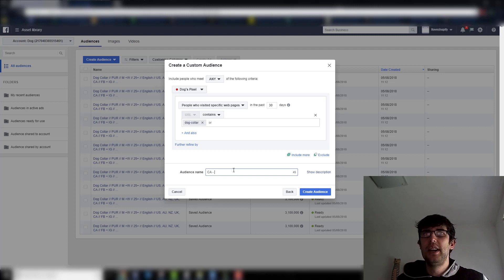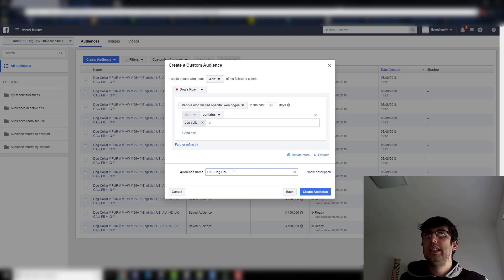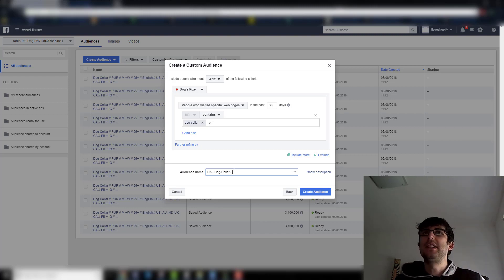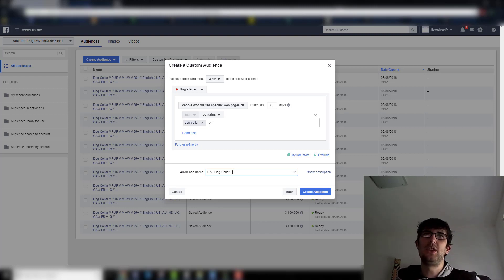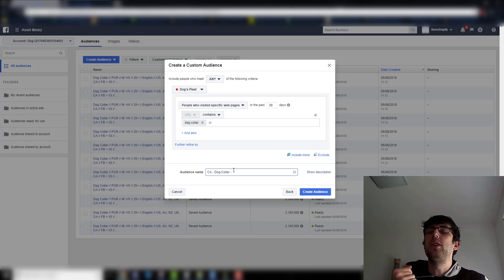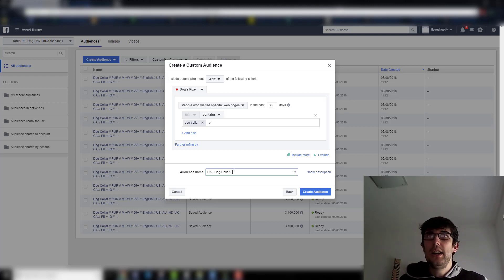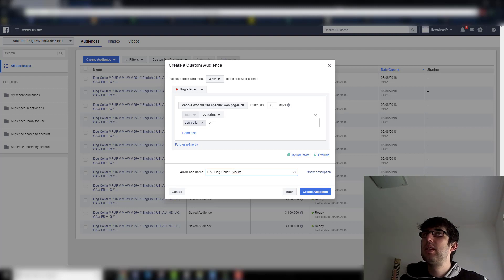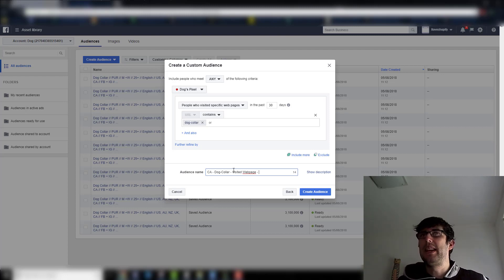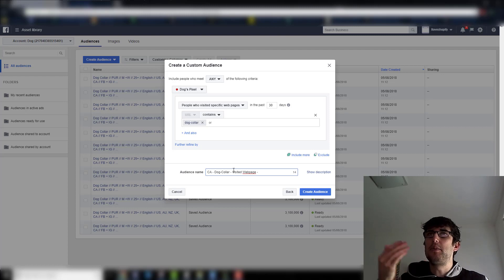I call it CA for Custom Audience — in this case I'd call it 'dog collar' so I can identify it. I want to be more specific about what this custom audience is because I can make heaps of custom audiences for this dog collar. Having a good naming convention helps you filter and find things easier. So: CA, the product name, and then what it is — in this case 'visited web page' — and the number of days, so '30 days.'